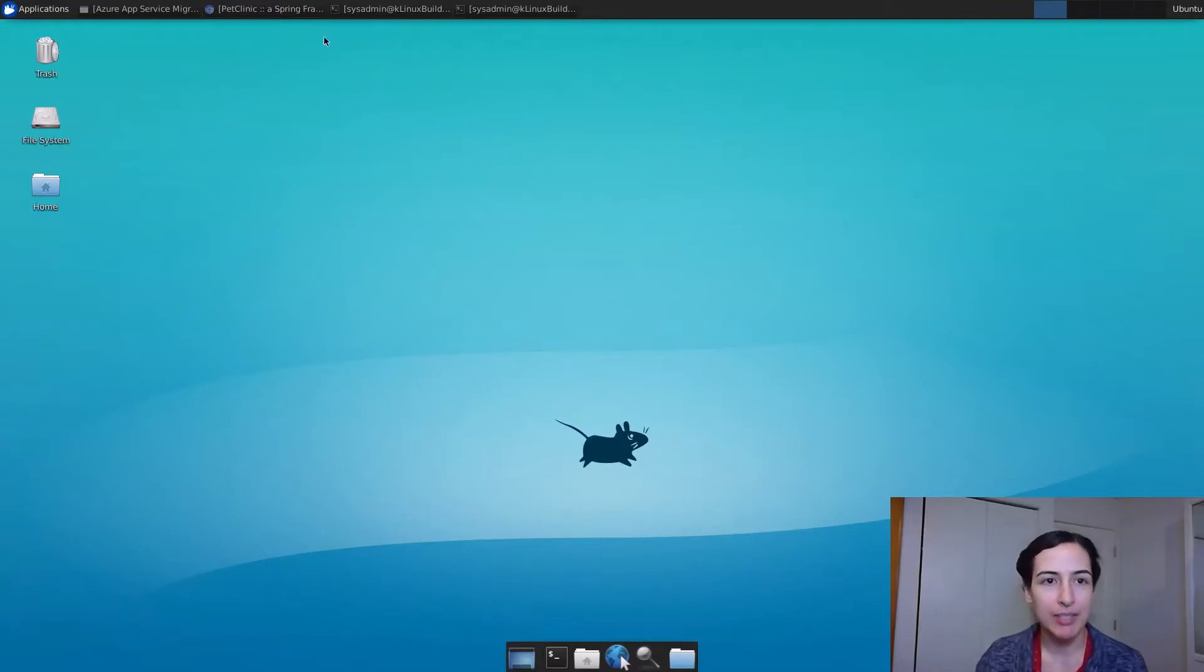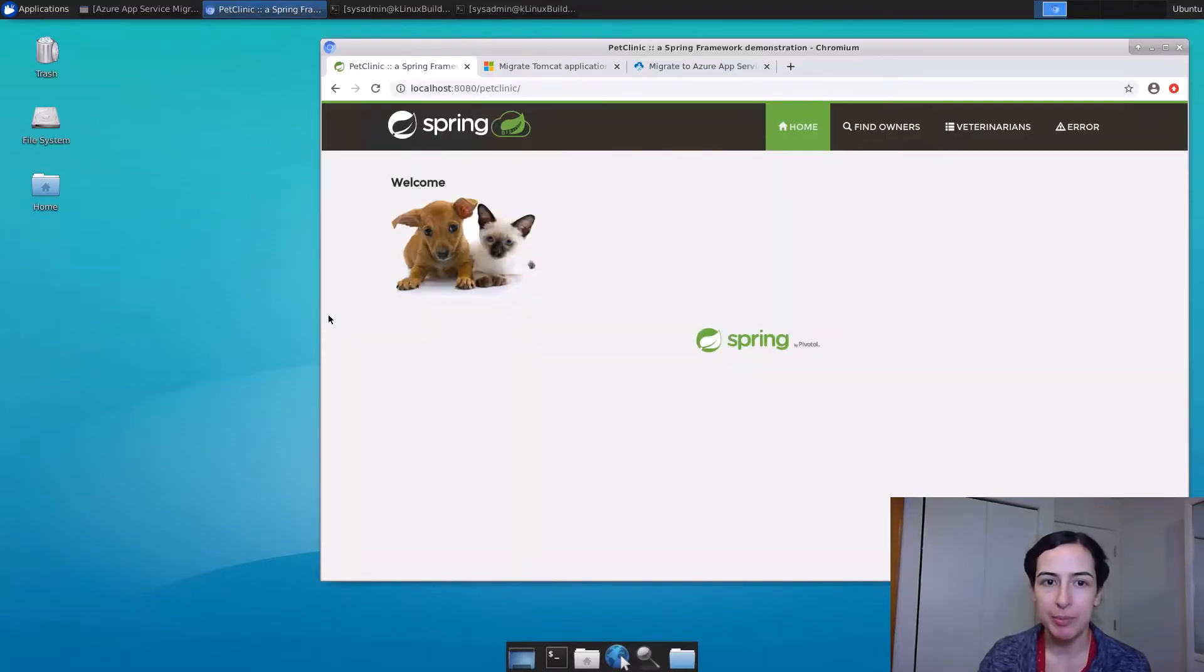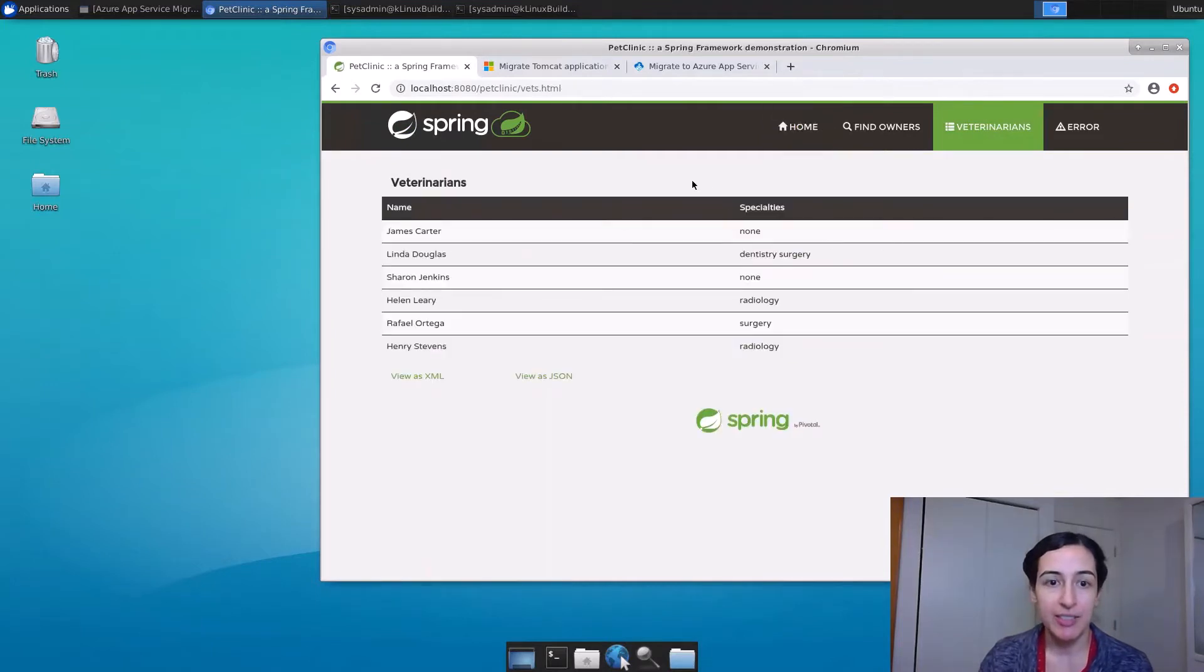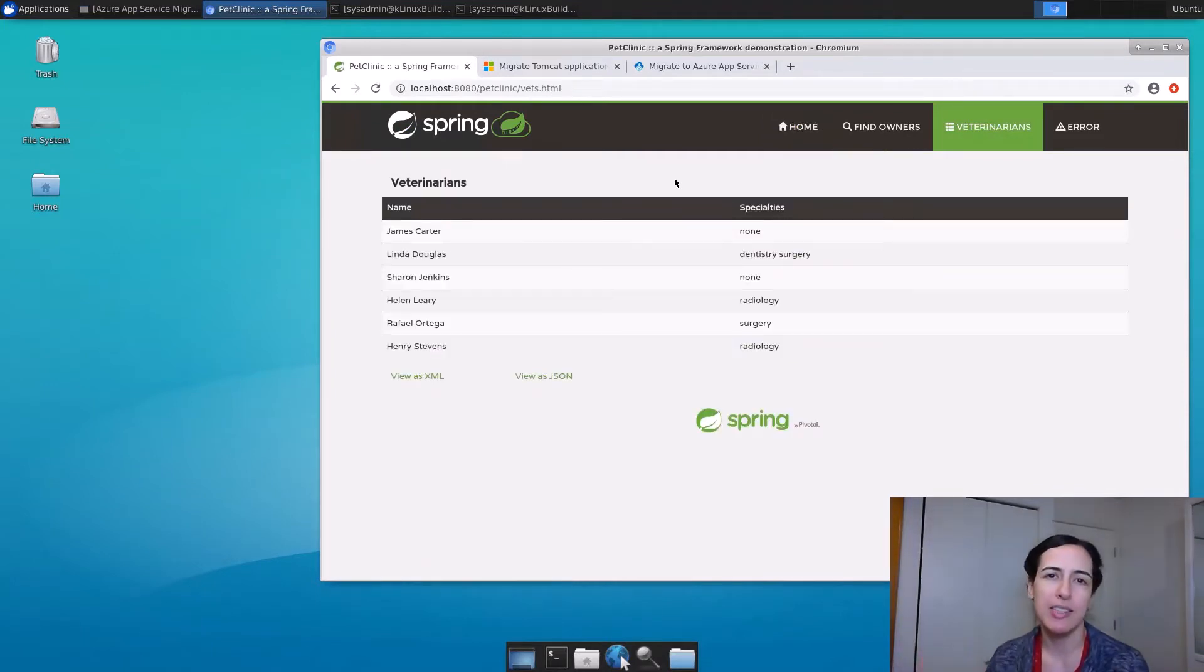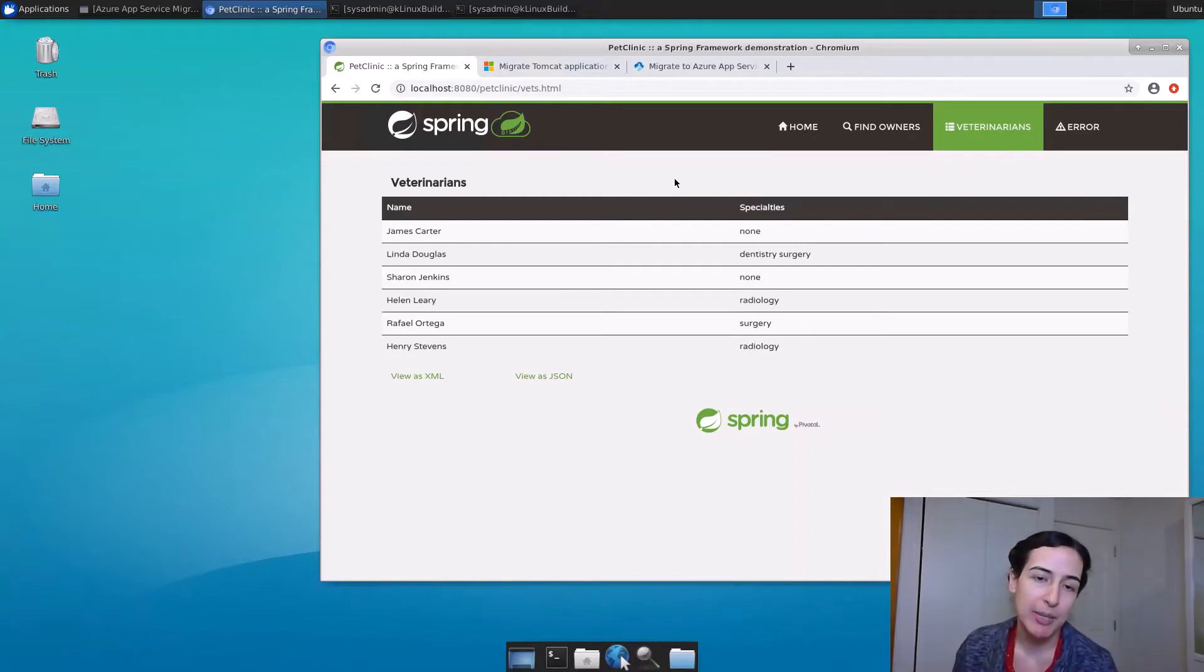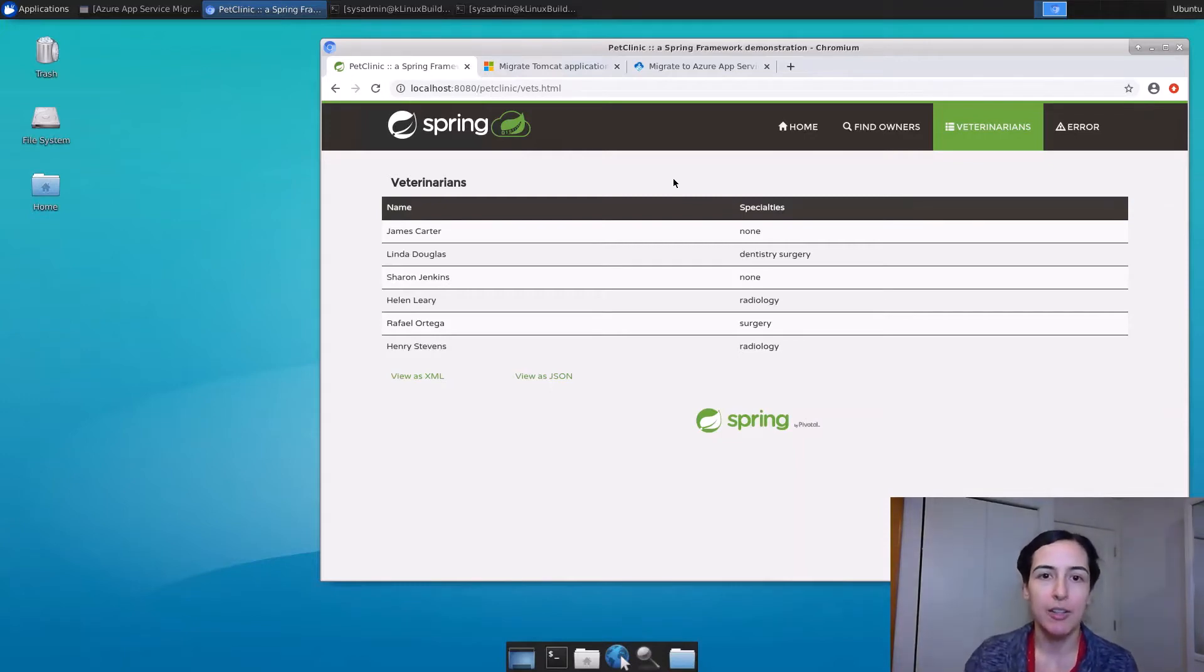Here I am on my Linux server. I'm running Tomcat here with a few different applications, including this Pet Clinic application. This application is connected to a MySQL database. That database already happens to be moved to Azure. So my database is running in Azure. I'm really interested in moving the application to Azure as well.